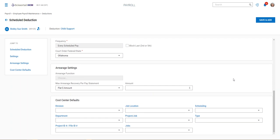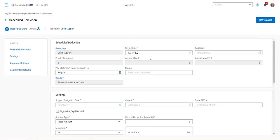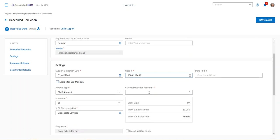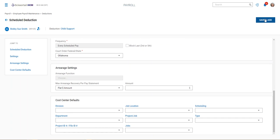That should cover everything. When you save and add, it will add this child support garnishment. I'm not going to put an end date on here because it's child support—it will go on until it's paid. I've got the disposable earnings, State of Oklahoma.